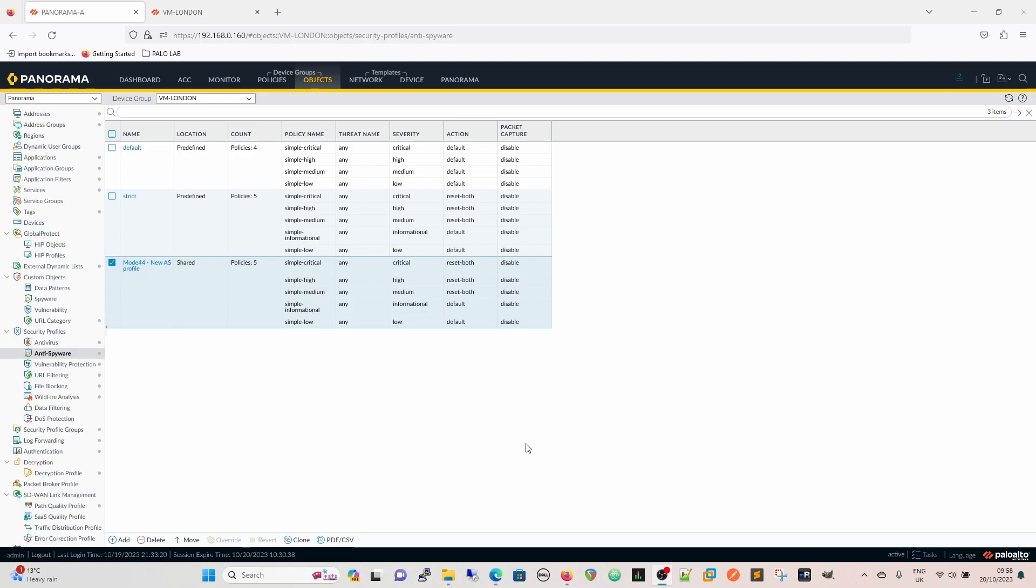If you have Palo Alto firewalls that are in between these devices and the internet and it's going across the rules, Palo Alto have actually released three signatures. There's one threat signature and two vulnerability signatures that have default actions to detect this kind of traffic and block it.